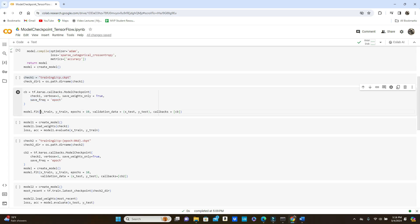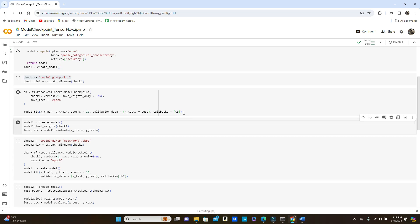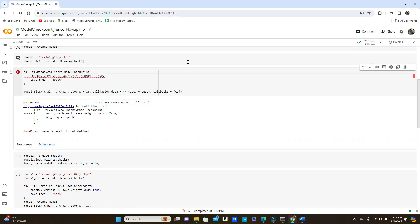In model.fit we pass x_train, y_train as the training data, train it for 10 epochs, the validation data, and then callbacks — we pass the cb callback function that we defined. Let's run it.